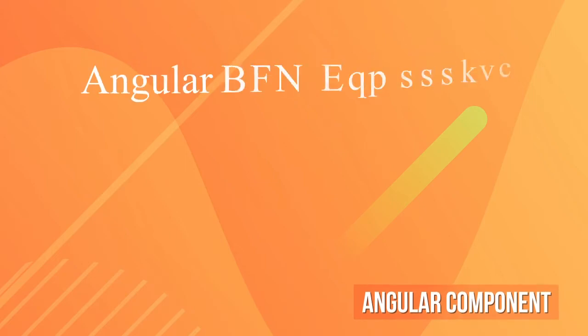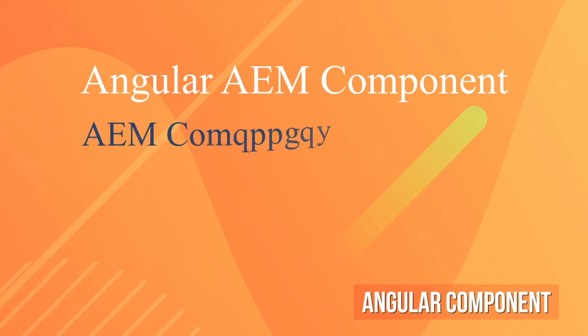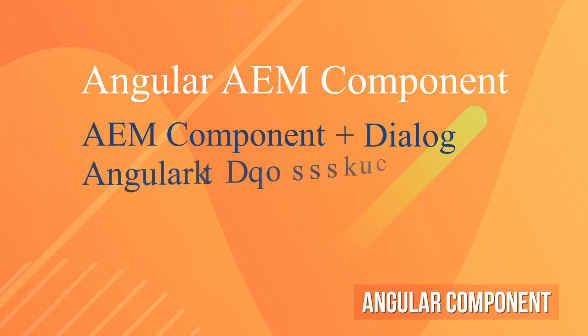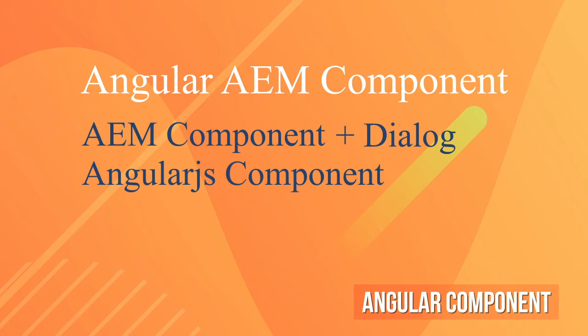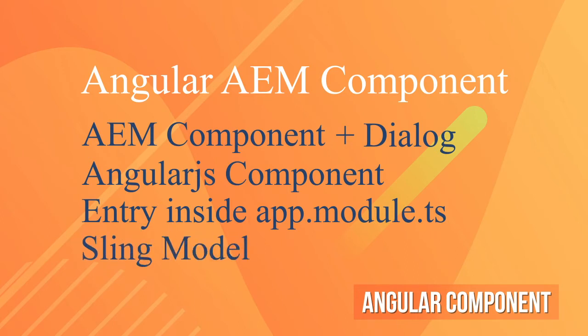For creating an AEM component using AngularJS we need at least 4 things: a skeleton AEM component with a dialog, an Angular component, an entry importing the component inside the app.module.ts file, and a Sling model which I'll be configuring in the next video.